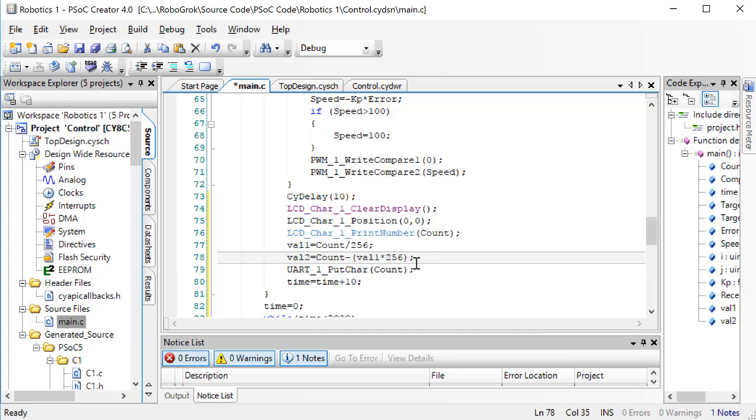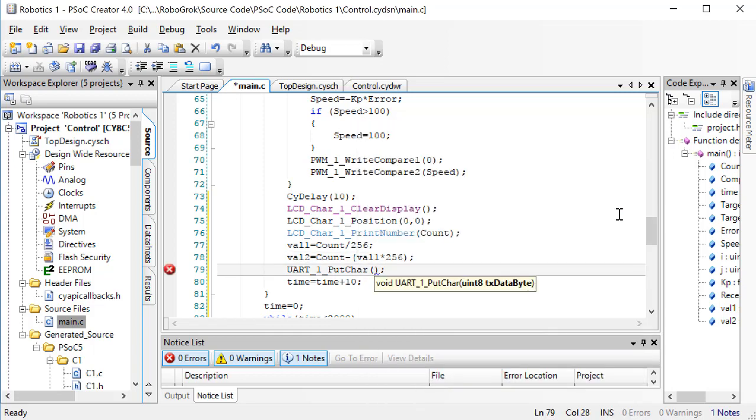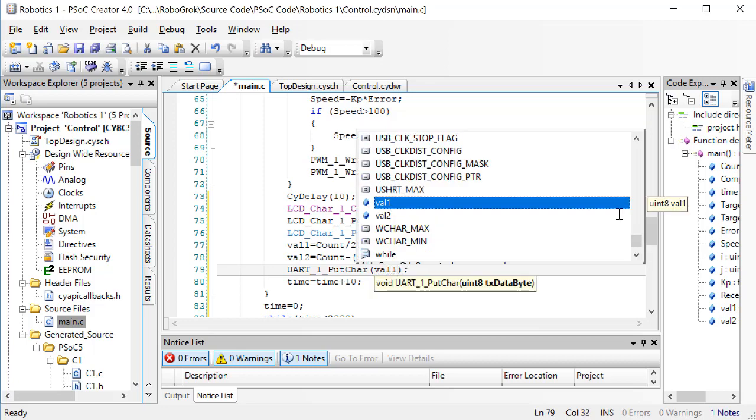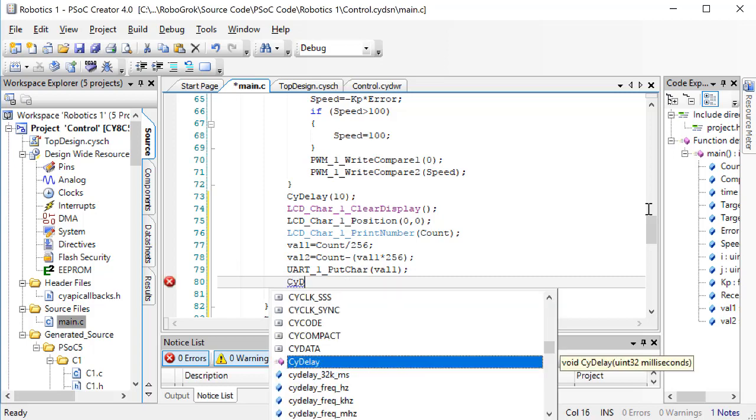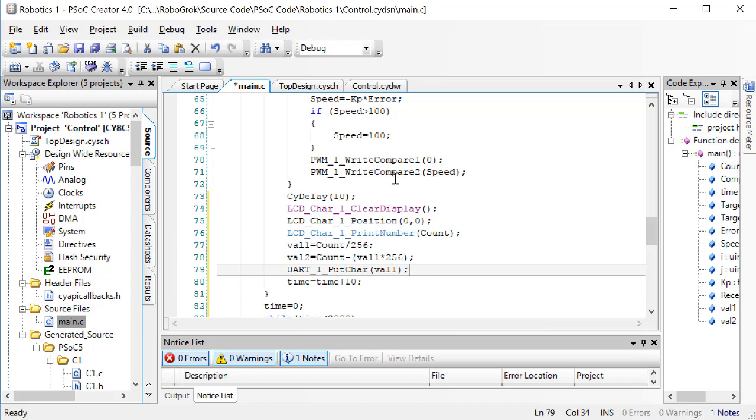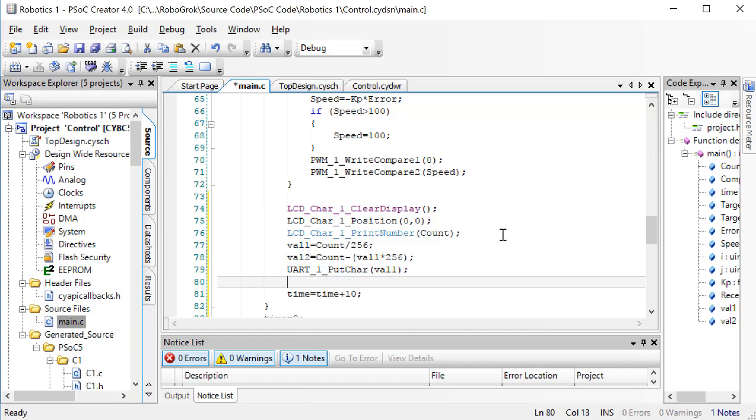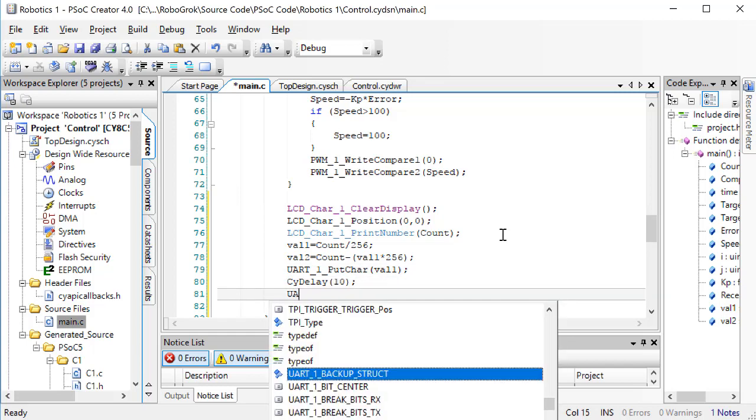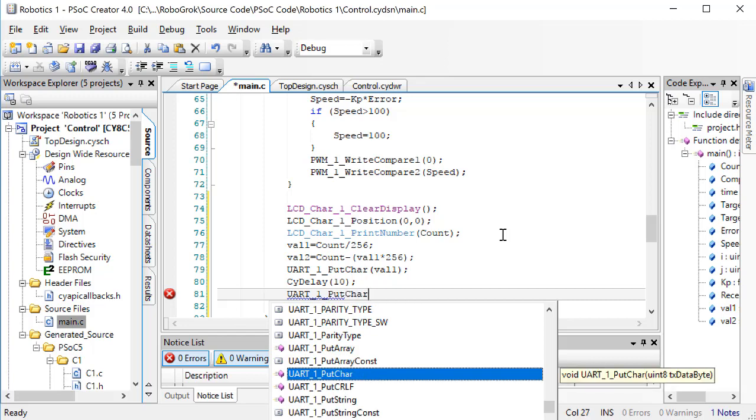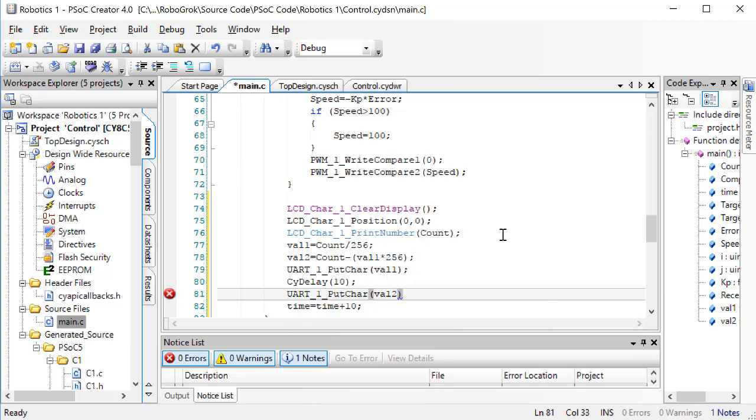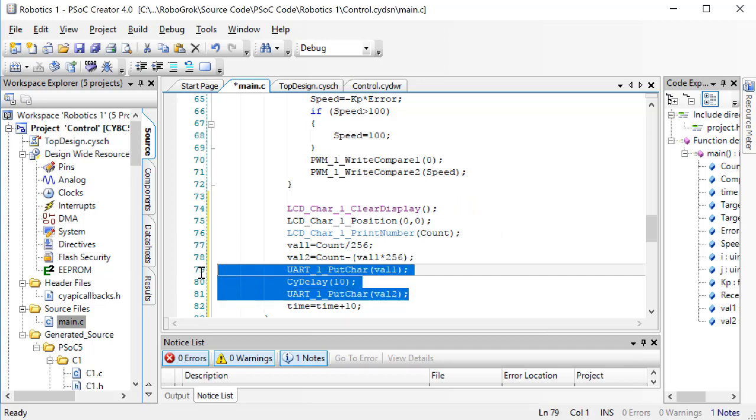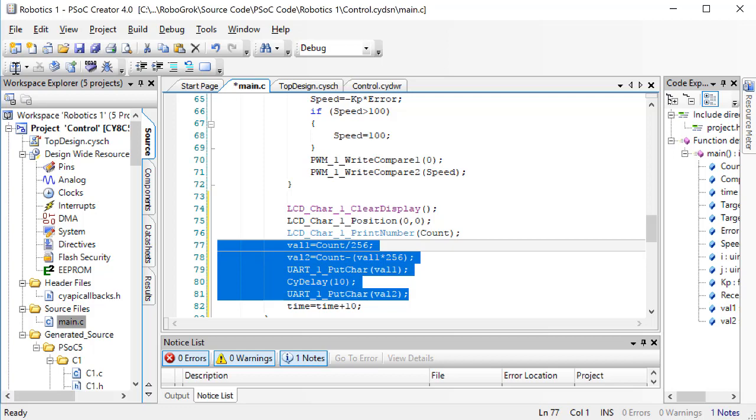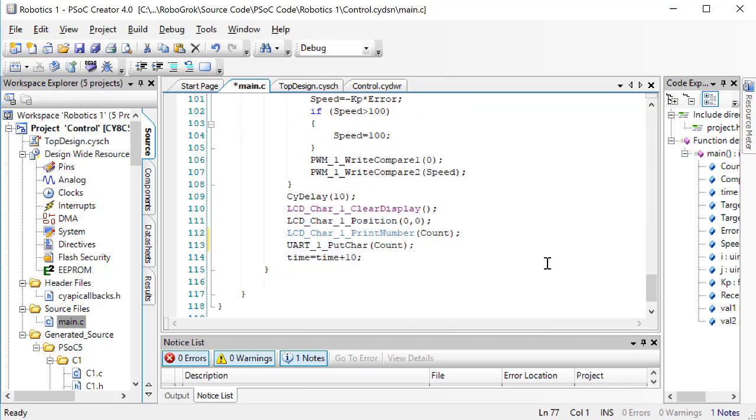Now, instead of sending COUNT, we're going to send VAL1 and VAL2. Now, I'd like to have a little bit of delay between these two send operations, but I don't want to add more delay to this loop. So I'll take the 10 millisecond delay we already have and put it between the PUTCHAR VAL1 and the PUTCHAR VAL2. Now, I'll copy this code that we just added and paste it into the second loop.